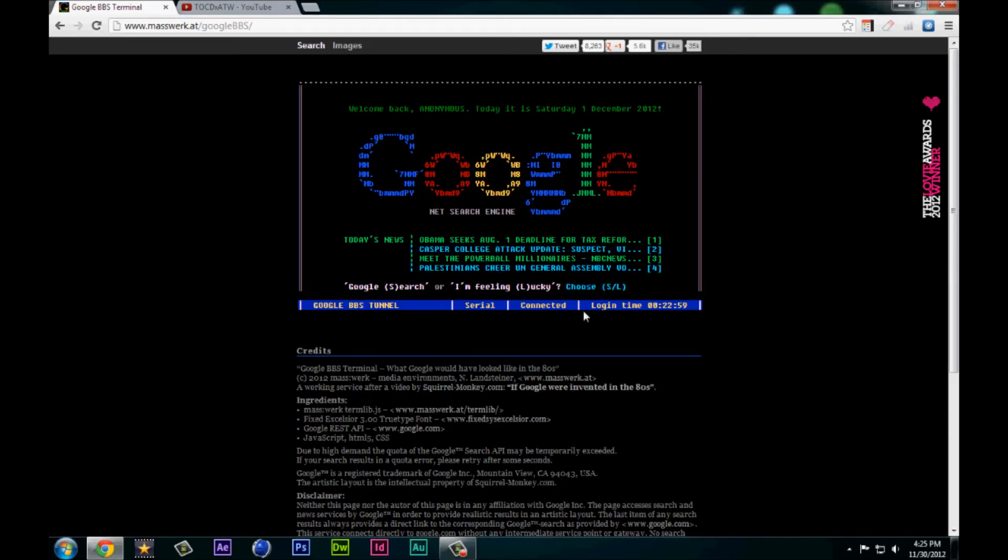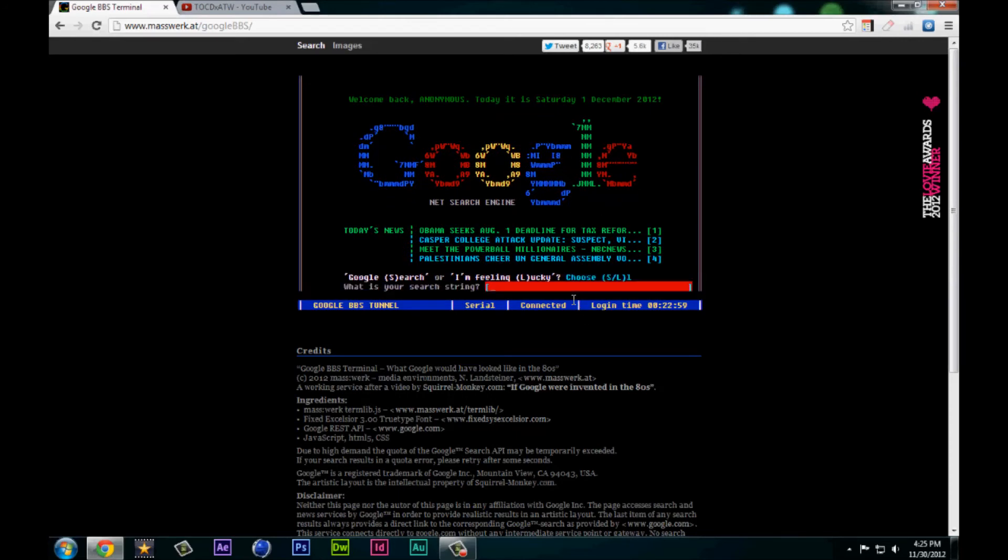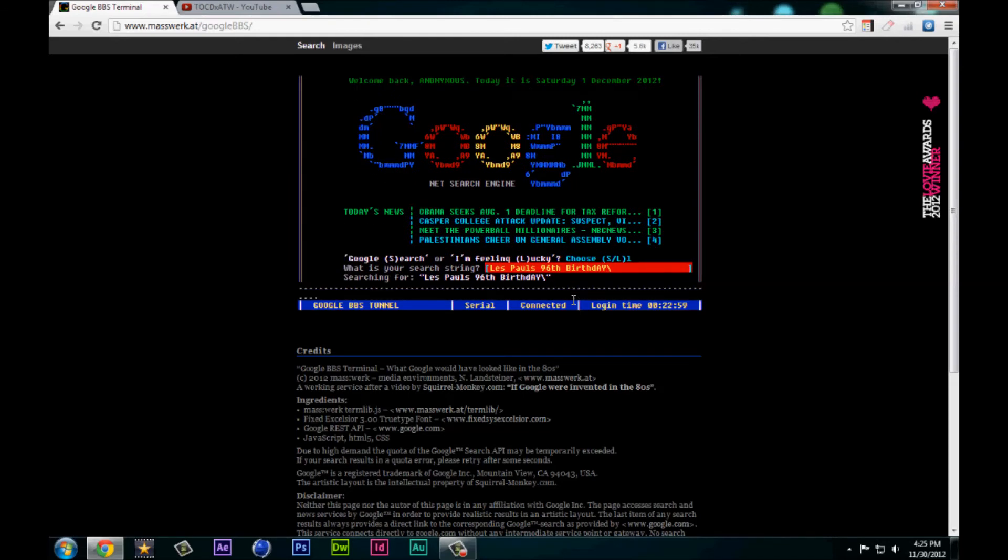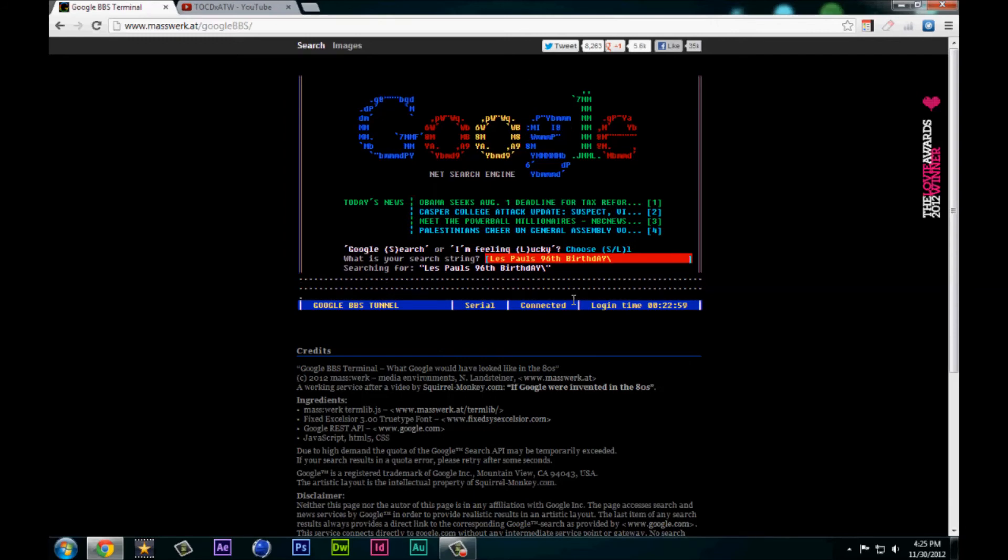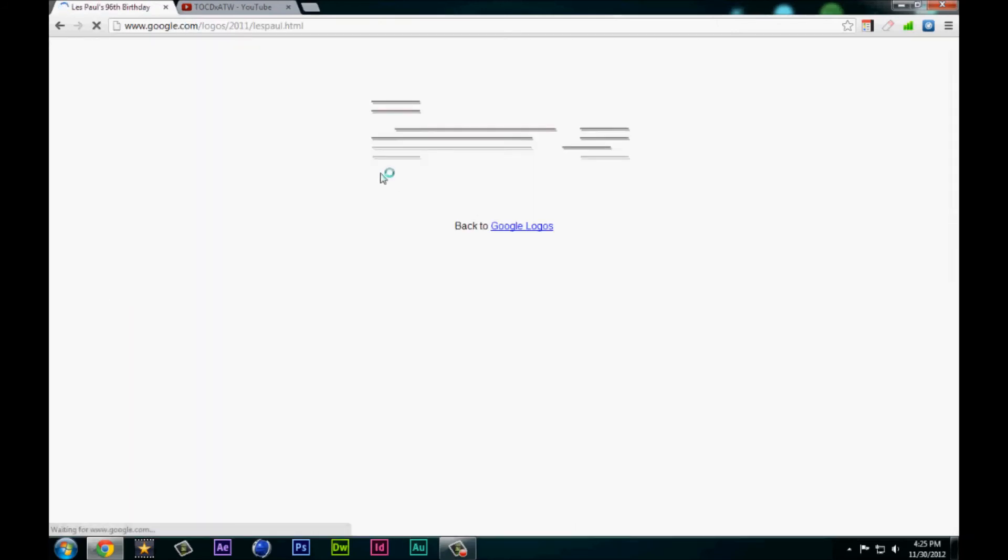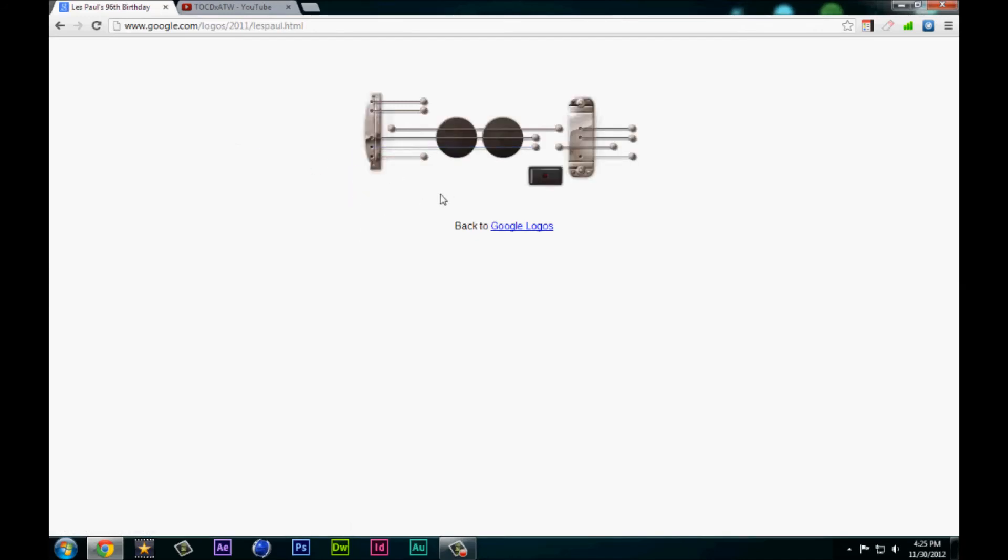Obviously it goes back to here, so I'm gonna do a lucky search and I'm gonna do Les Paul's 96th birthday. Oh crud, added a slash. Well, let's just wait for it to load. It still got it, so as you can see here's a guitar.